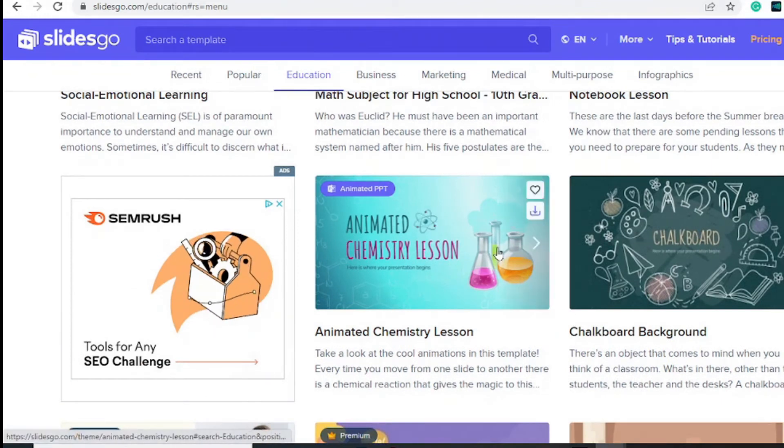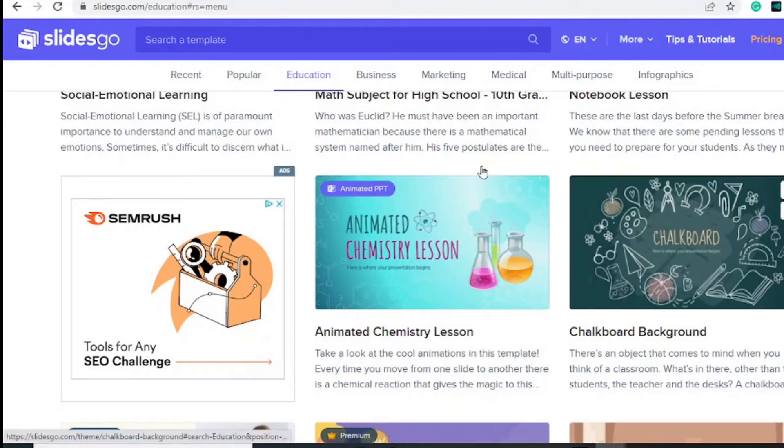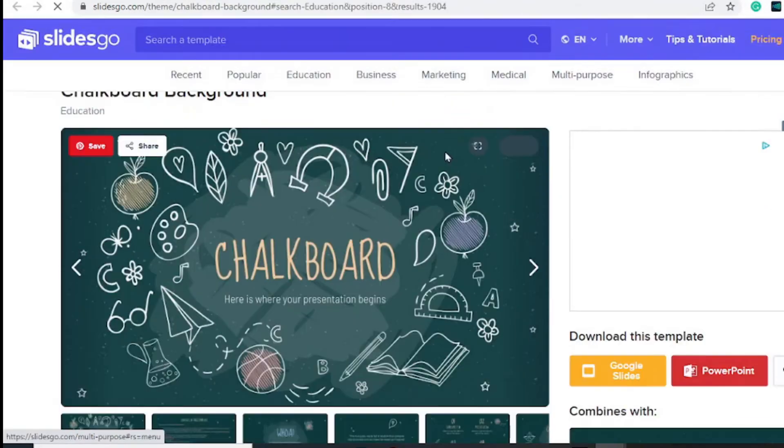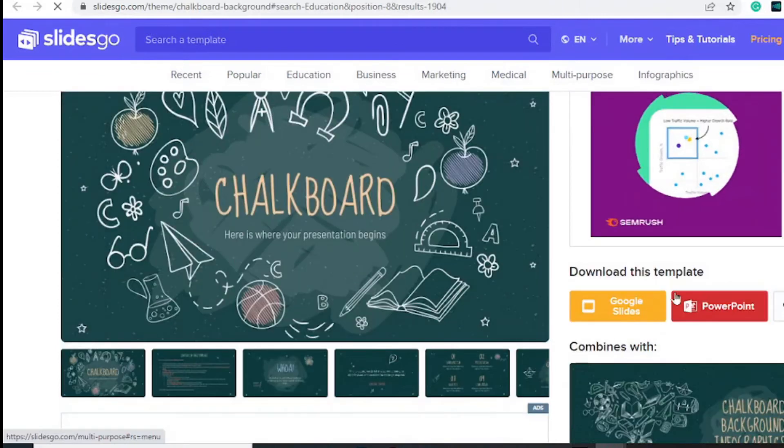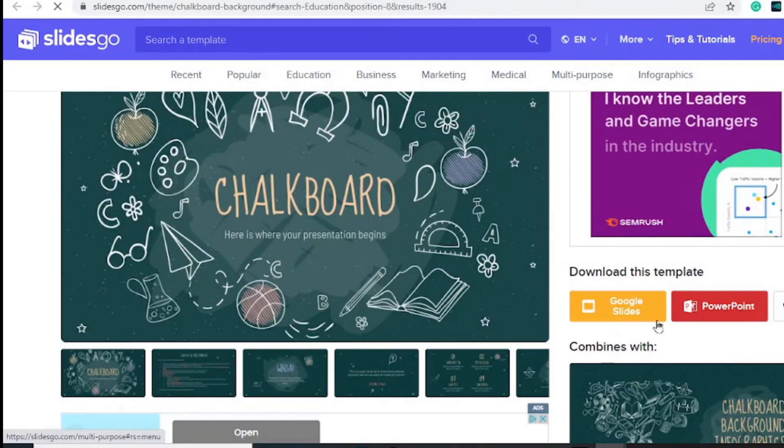simply click on any of the templates you like. For this example, I like the chalkboard background one, and all I have to do is choose my presentation tool. For this example, I am using Google Slides,